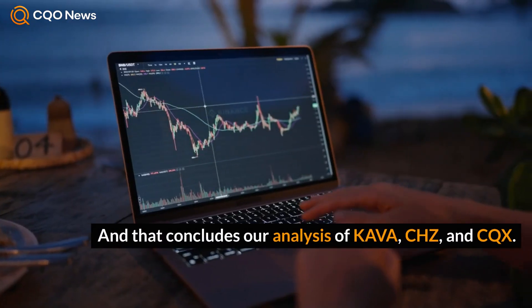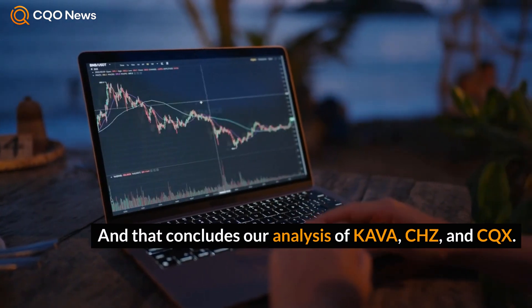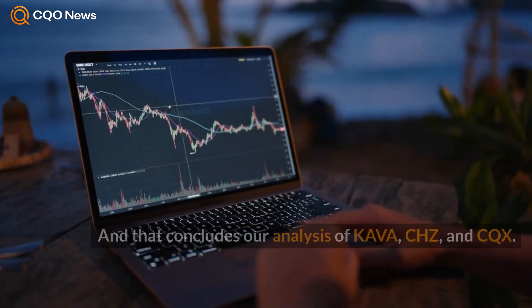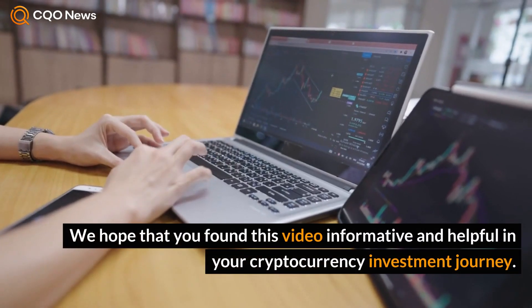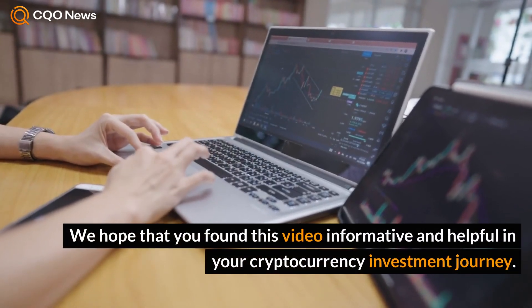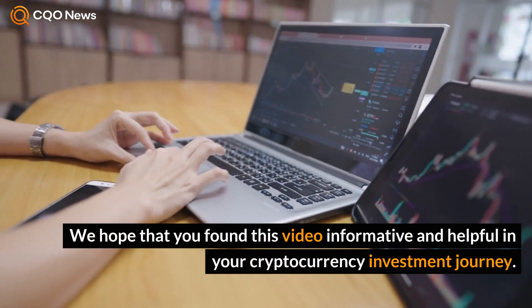And that concludes our analysis of Kava, CHZ, and CQX. We hope that you found this video informative and helpful in your cryptocurrency investment journey.